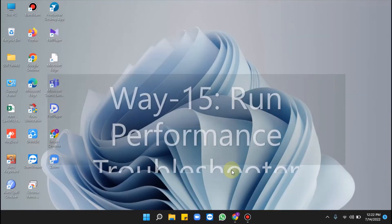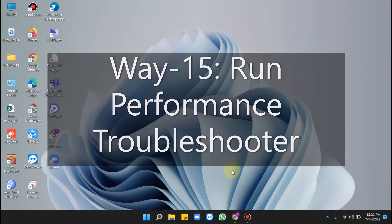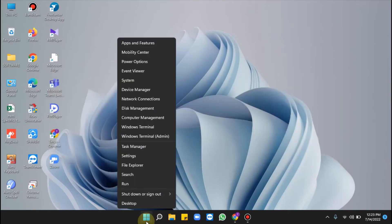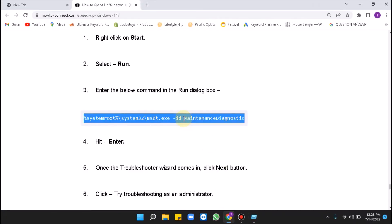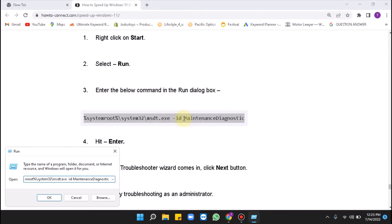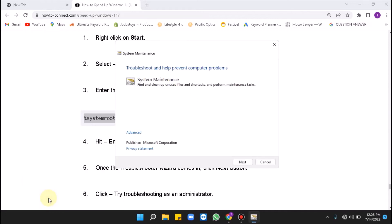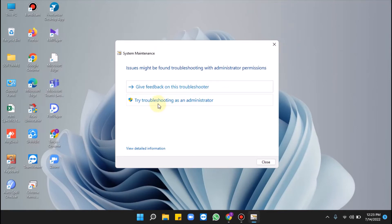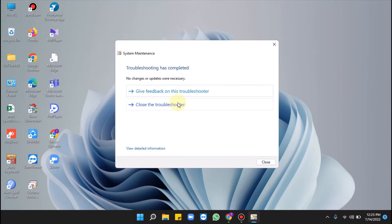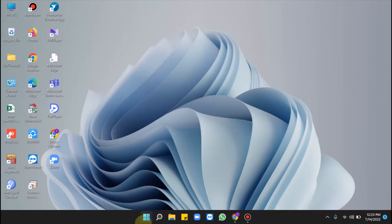Way 15 is to run the Performance Troubleshooter. Right-click on Start, select Run, and enter the command provided in the description box, then click OK. Once the troubleshooter wizard opens, click Next, then click Try Troubleshooting as an Administrator. Once it's done, close it and restart when the tool finishes the task.